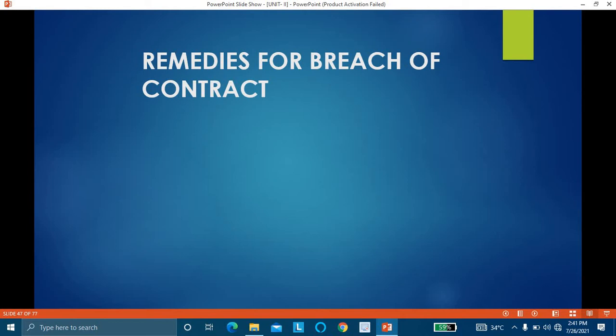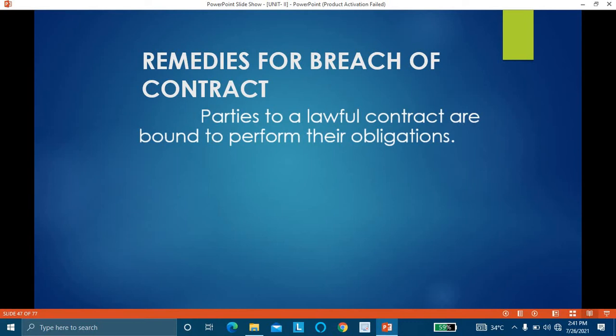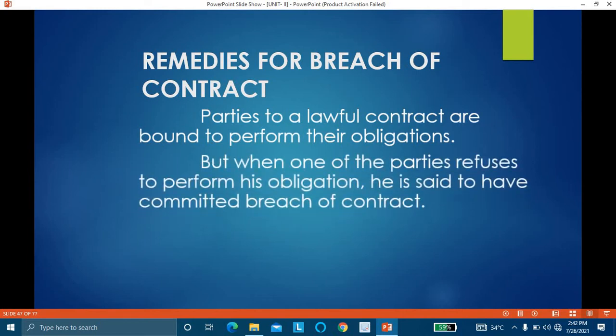Now what are the remedies for the other party to the contract? When one party commits a breach of contract, when one party is not ready to perform his part of contract, what will the other party do? What are the remedies available? Parties to a lawful contract are bound to perform their obligations — it is a legal duty on the parties. But when one of the parties refuses to perform his obligation, he is said to have committed breach of contract.